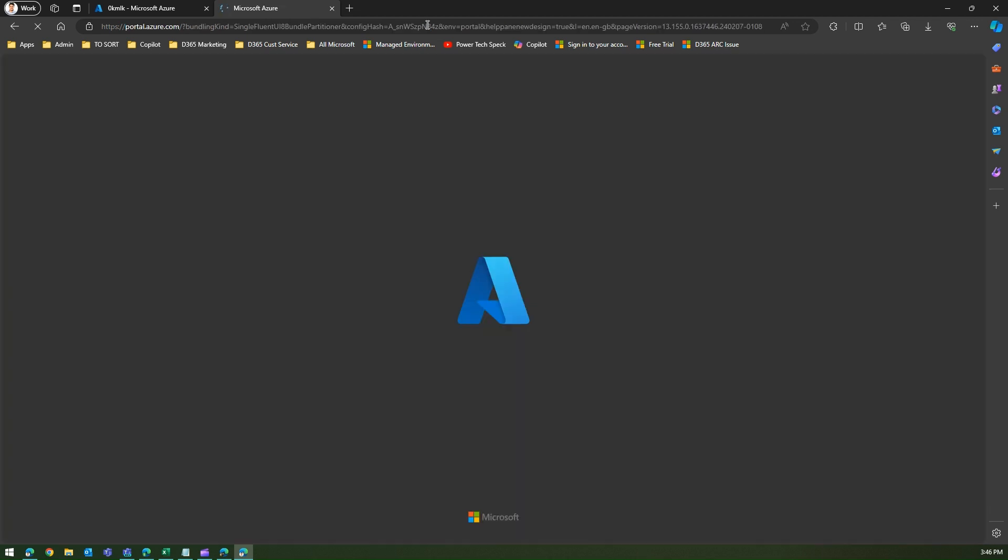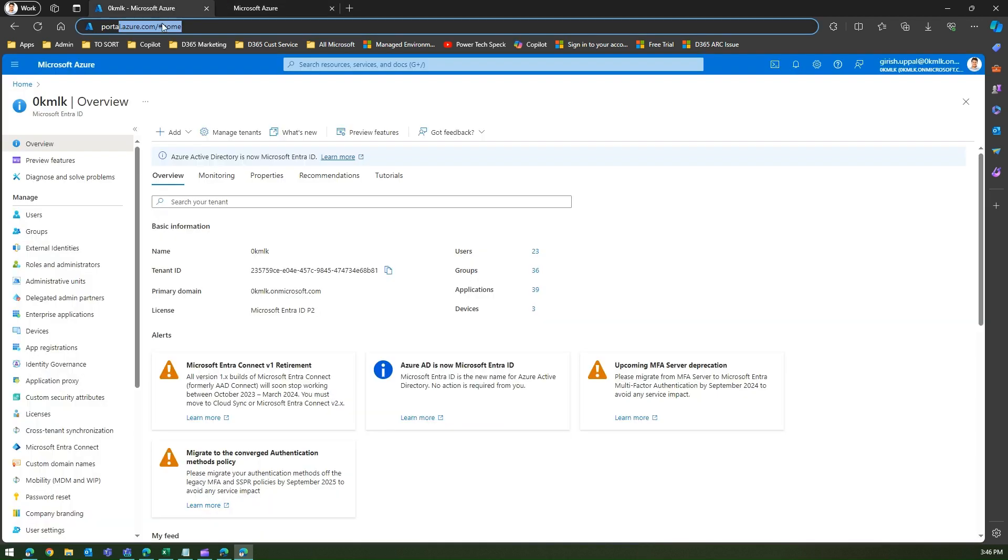Azure portal will host all your Azure Active Directory components. If you navigate to Entra ID, you will be presented with a screen of all the users and groups within your organization.